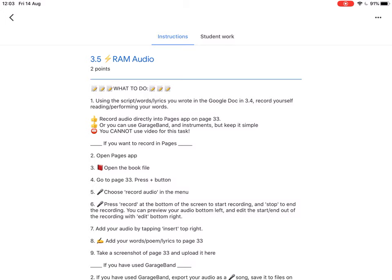This time we're going to use those words to record yourself making an audio file, whether that's going to be reading out the radio advert or performing it or performing the song or reading your poem.